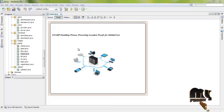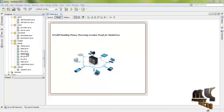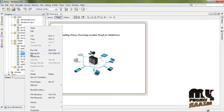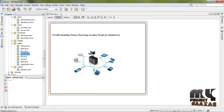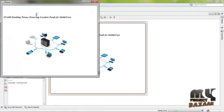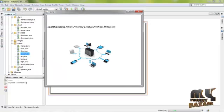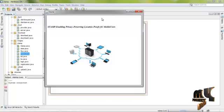Our project demo for STAMP — Enabling Privacy Preserving Location Proof for Mobile Users. First, we right-click on home.java and click on run file. The process is running — it shows that the system is connected. We are using a WAMP server as a database, and this is run related to NetBeans. It can be connected.